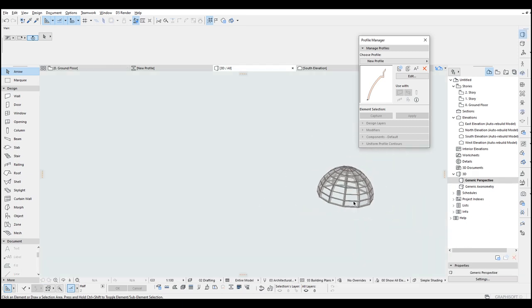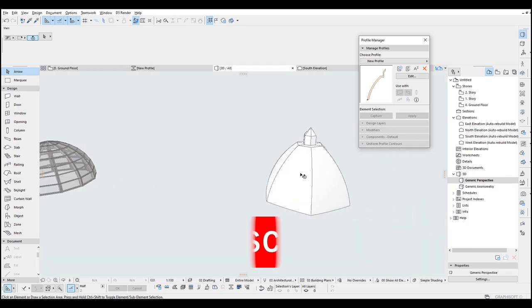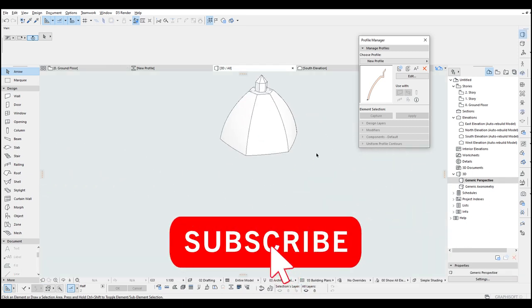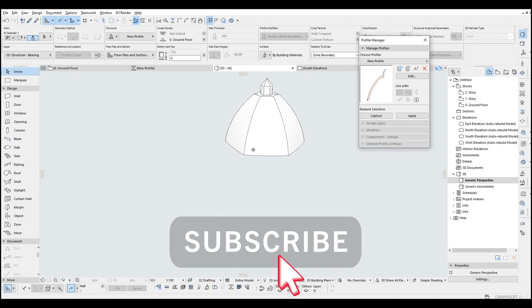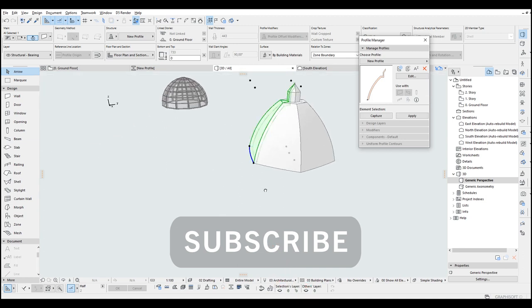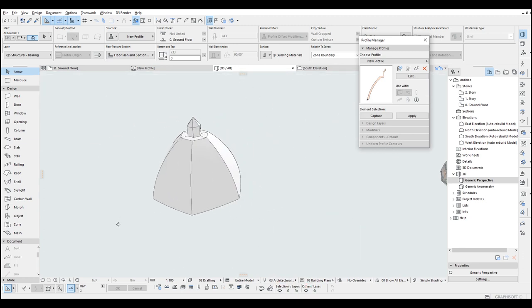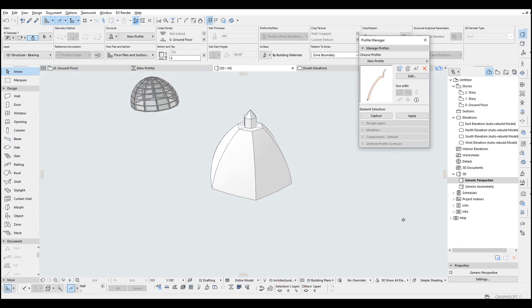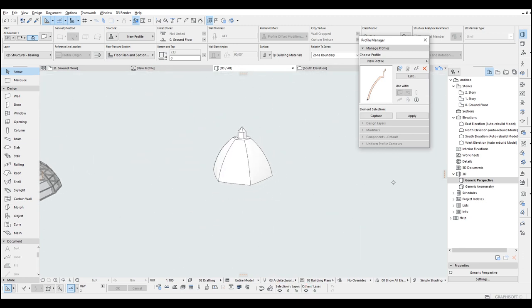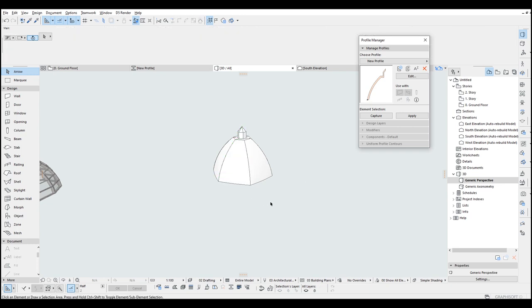And this is how you can create a cool looking classical dome in ArchiCAD — of course in the simplest and fastest method.